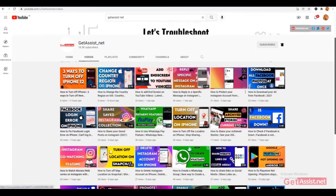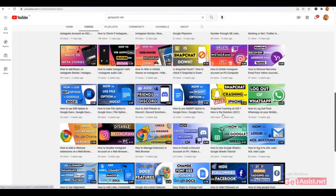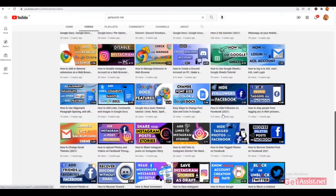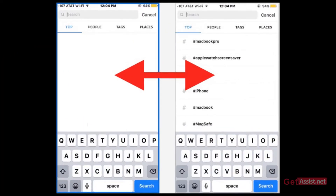Hello everyone and welcome back to our YouTube channel. In this video, we'll show you how to clear all your search history on Instagram. If you're interested in the video, be with us till the end.